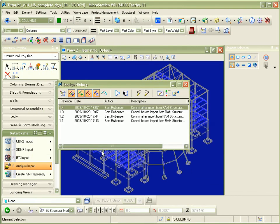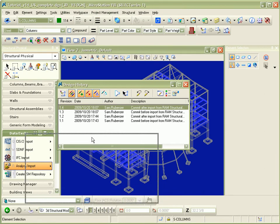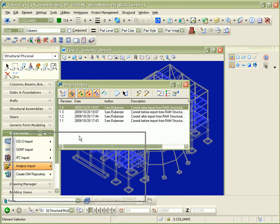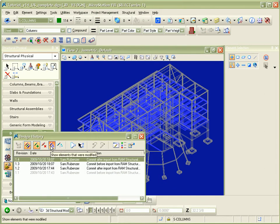Notice that member size changes are shown within the design history. Additionally, the drawings are updated to reflect the new changes.